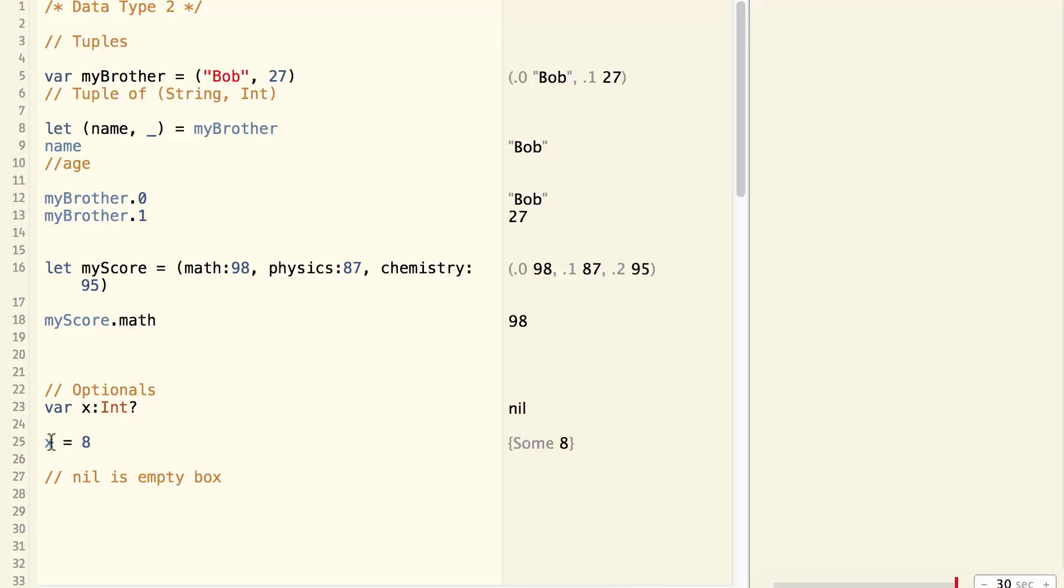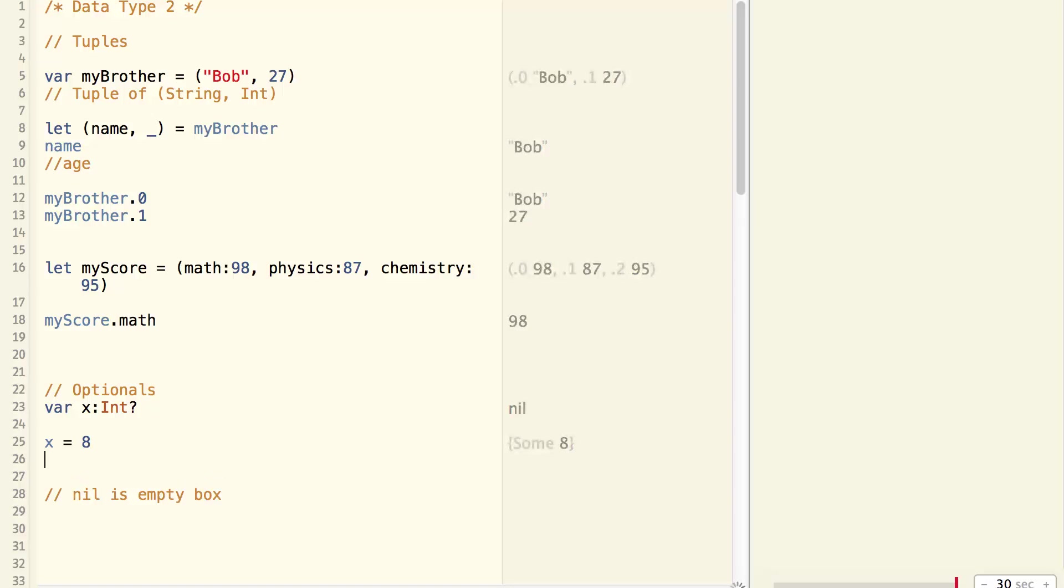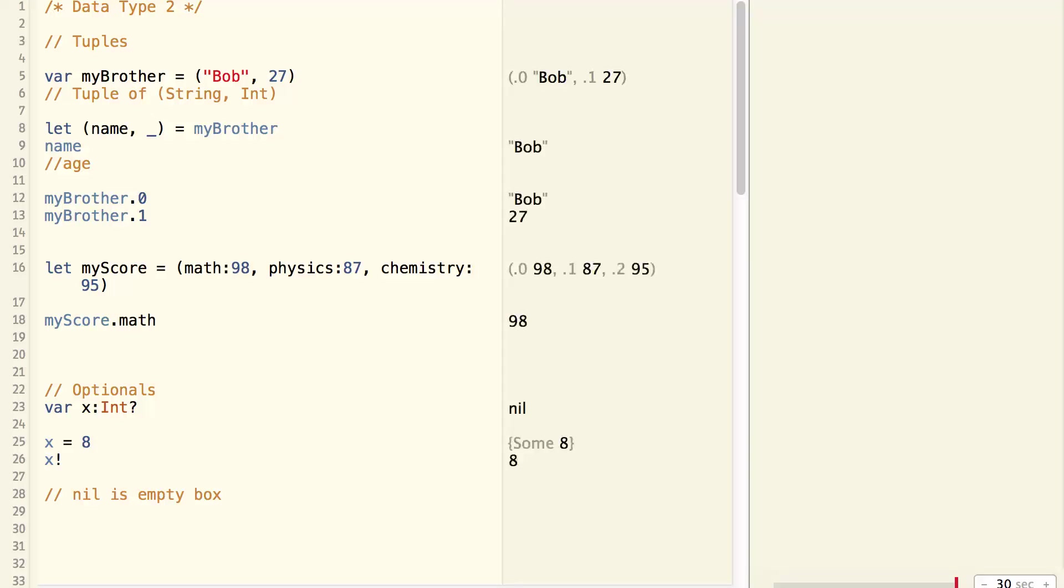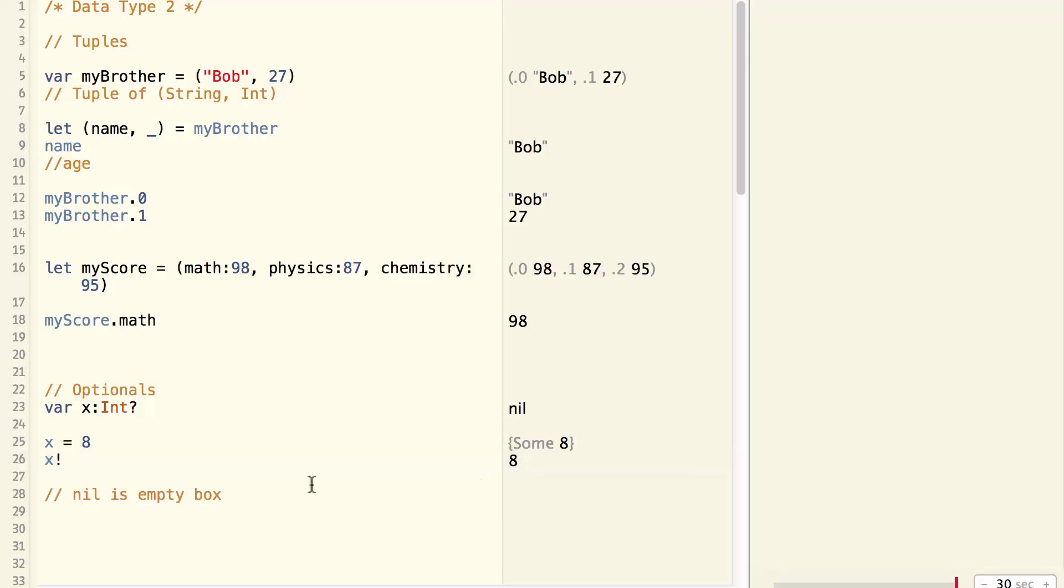Note that x is an optional integer. In other words, it's a box that contains an integer. And to get the integer out of the box, you need to unbox it. To do that, we use exclamation mark. That will return an integer of 8. So the value is taken out from the box.